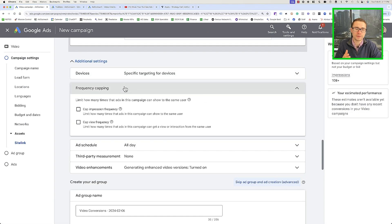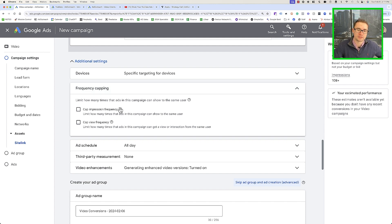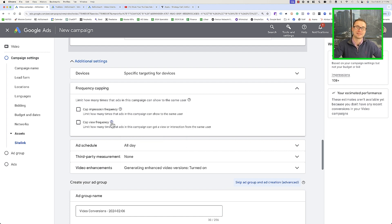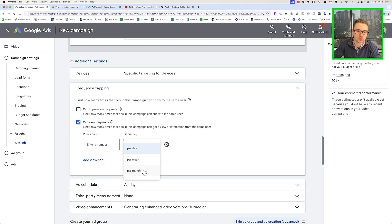For frequency capping, this is important for retargeting ads. We don't necessarily cap impression frequency because impressions are people who are just seeing a little bit of your ad without fully watching or engaging. What we want to do is cap the view frequency — people who actually watch your ad for a certain period of time. I like to do per month and cap it to three views. This still tells Google to get as many impressions as possible while limiting the number of views, so if someone watches the bulk of your ad a few times without taking action, it may be time for them to see other retargeting ads.